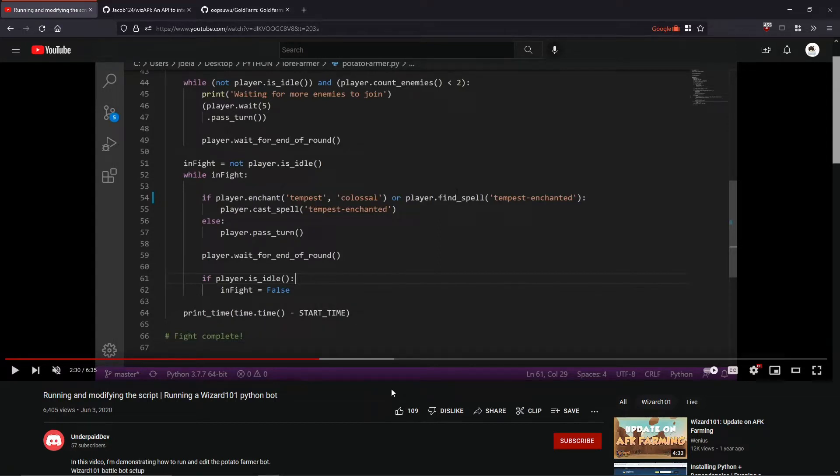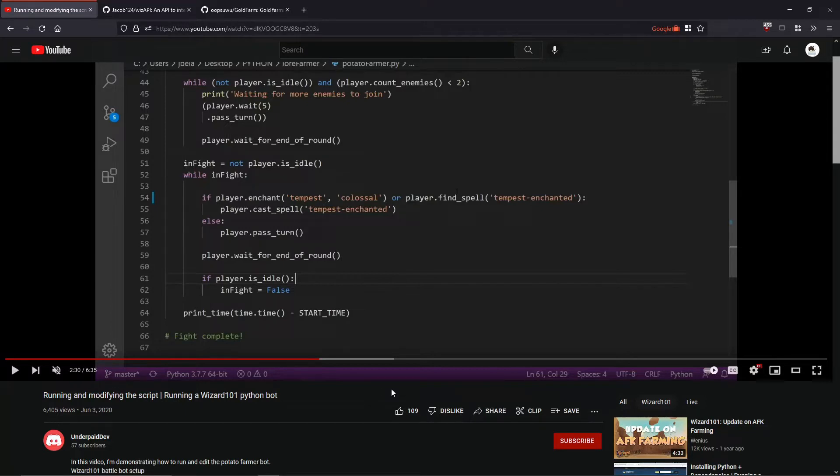You'll need Winter Tusk unlocked, which is from Grizzleheim, so you have to have Grizzleheim unlocked first and then you'll get Winter Tusk later on when you progress through the storyline.